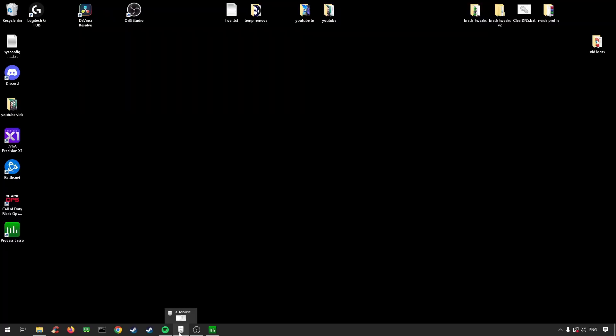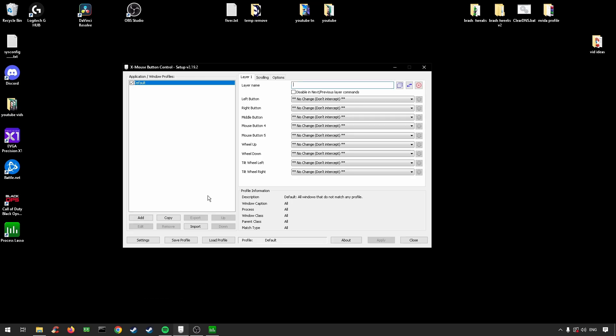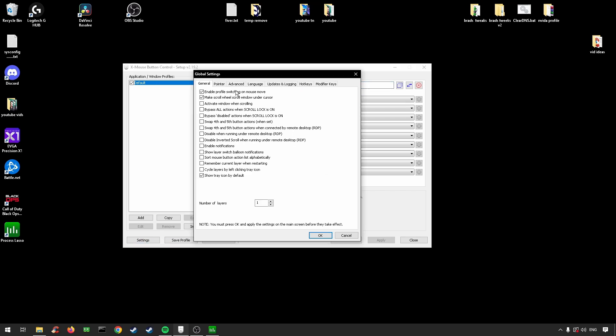Hey guys, welcome back to another video. In today's video I'm going to be showing you guys how to use X-Mouse Button Control to lower your input delay in Fortnite. To use X-Mouse Button Control, you've got to go into the first link in the description and download X-Mouse Button Control. Once you've downloaded it, it's super simple. Go into settings.